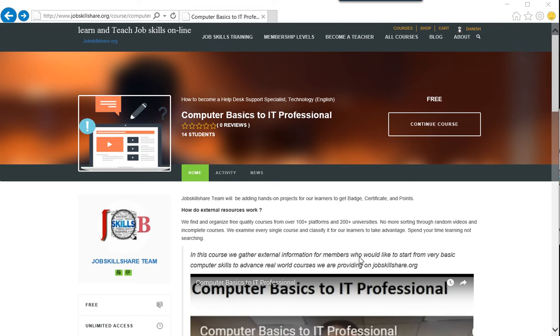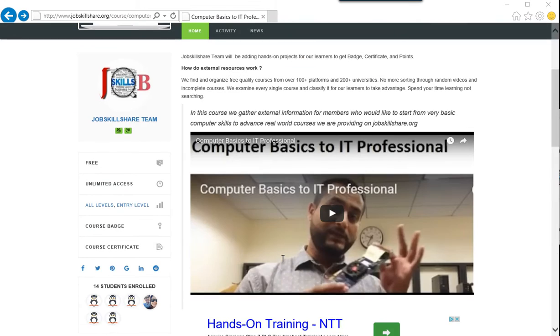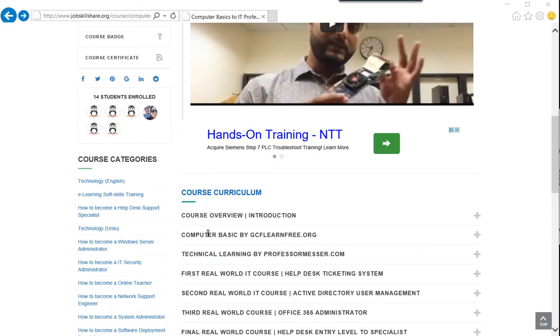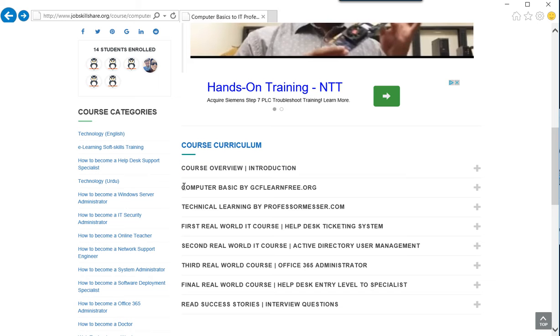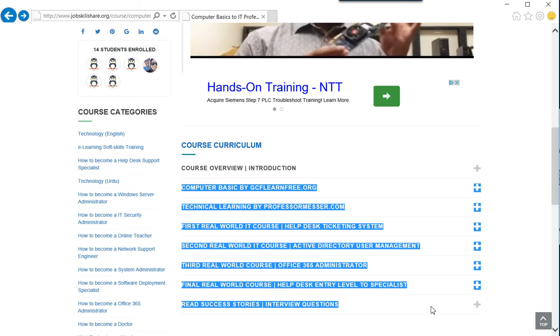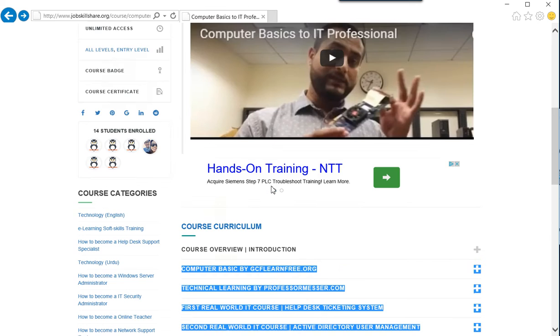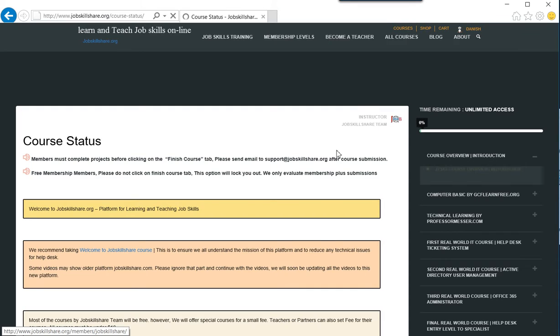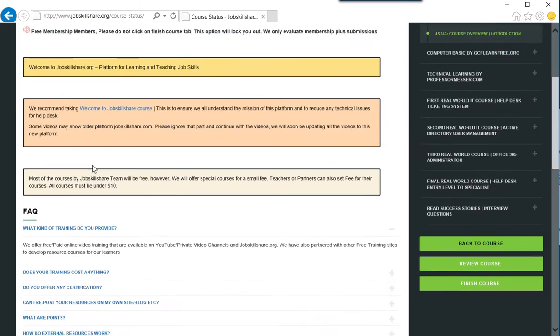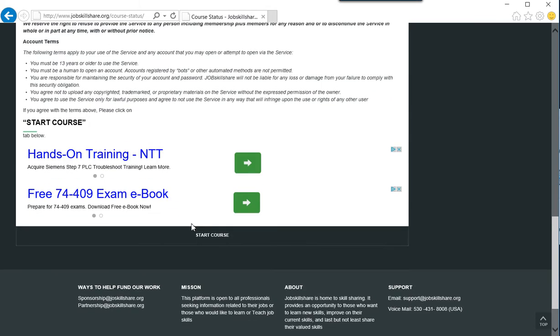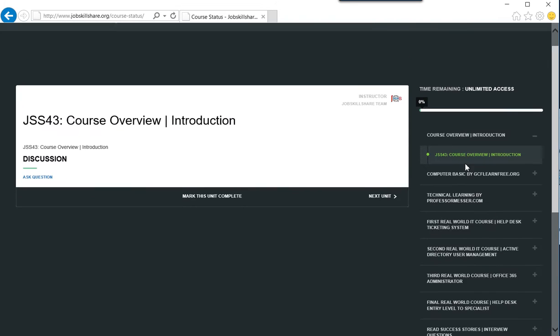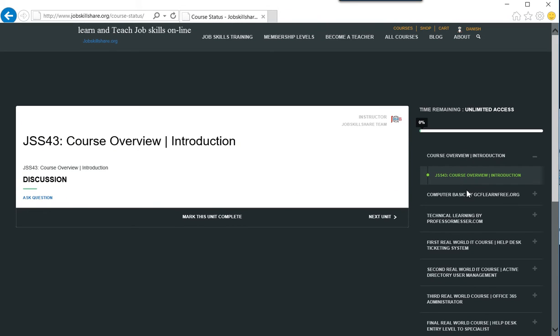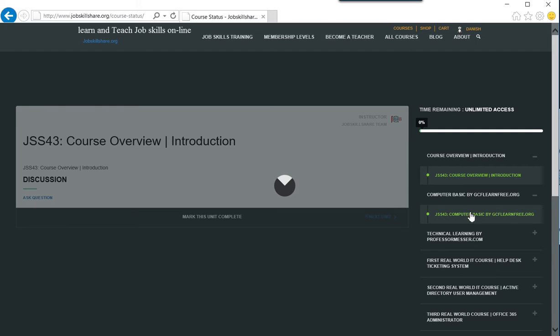Welcome to jobskillshare.org, computer basics to IT professional. In this course, we are going to do the first course overview and introduction. We will cover all of these sections and briefly talk about them. The first thing you need to do is start the course. You will click on start or continue the course, see the information from the platform, and then click on start course. Once you start the course, you can go to the next unit.